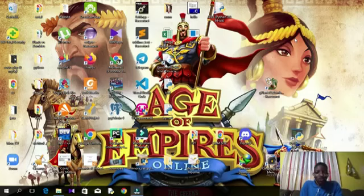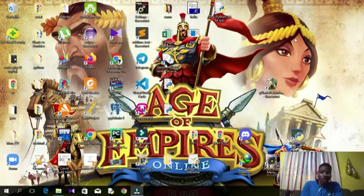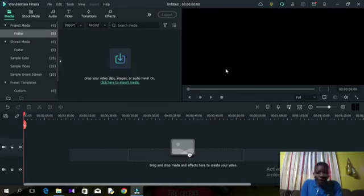Hello everyone, good morning, afternoon, or evening depending on what time you are watching this. In this video I'll guide you through how to use Filmora. Filmora is a video editing software with a lot of built-in functionalities to help you produce amazing videos.